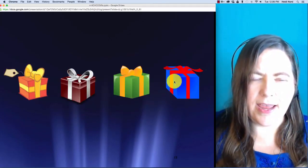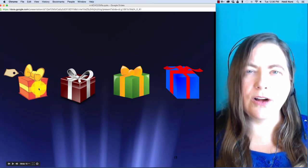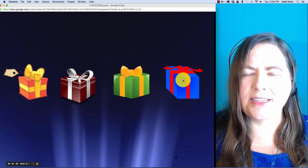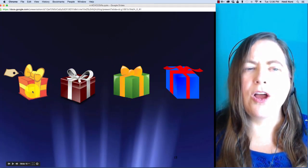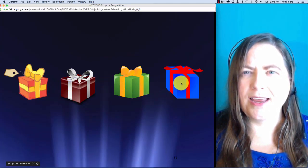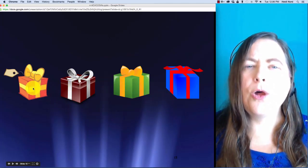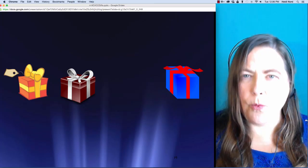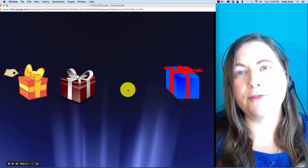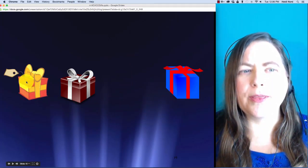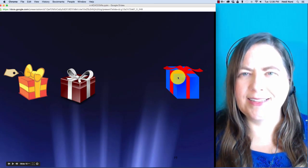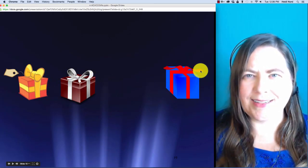Here is r-a-f-t. R-a-f-t. In raft, what if I take off the f? Then you are left with r-a-t. Rat.